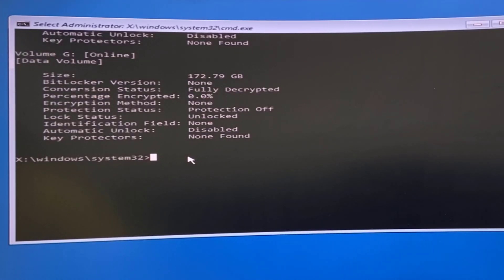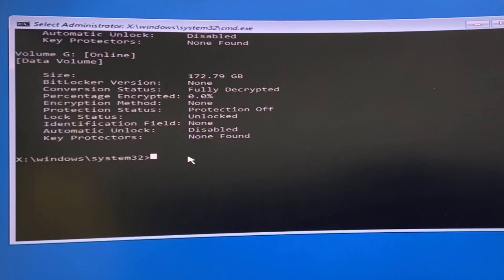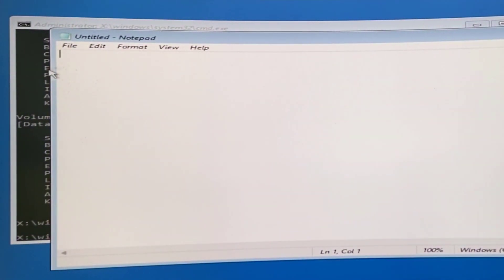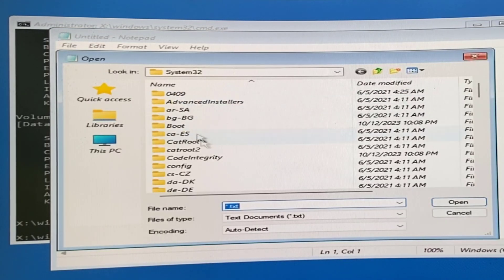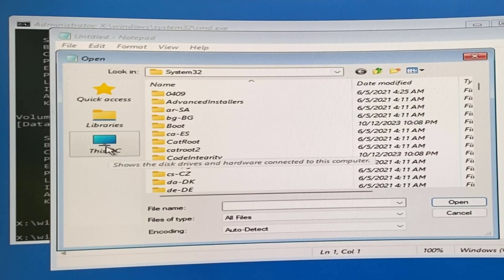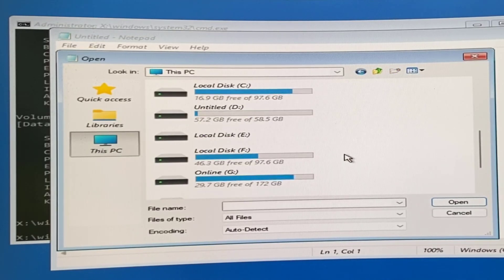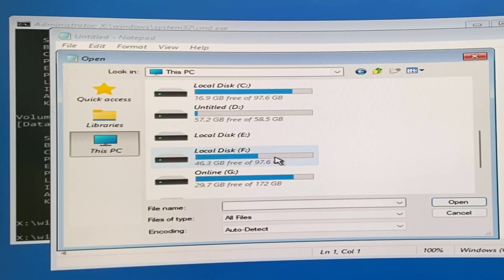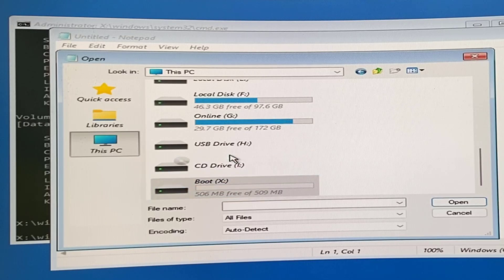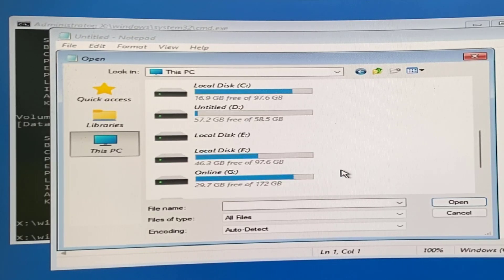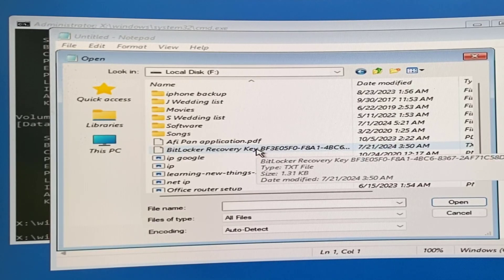Now let's find the recovery key. I have saved my recovery key on a different drive. To access it, type 'notepad' and hit Enter. In Notepad, click File > Open, select All Files, and browse This PC. I can't access my E drive because it's locked, but I saved my recovery key on F drive. If you saved it on a pen drive, attach the pen drive to your PC and browse to it. I'll open my F drive and find the BitLocker recovery key file.